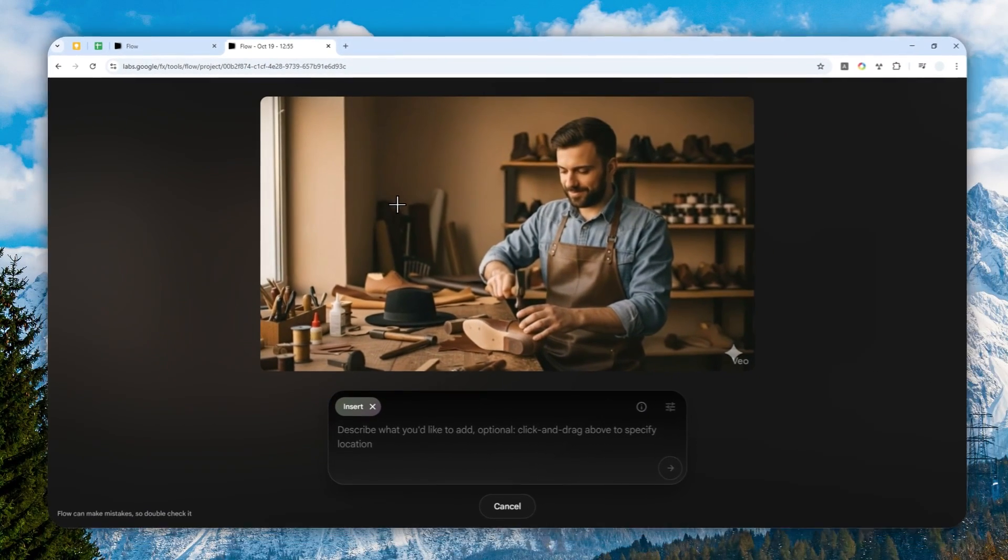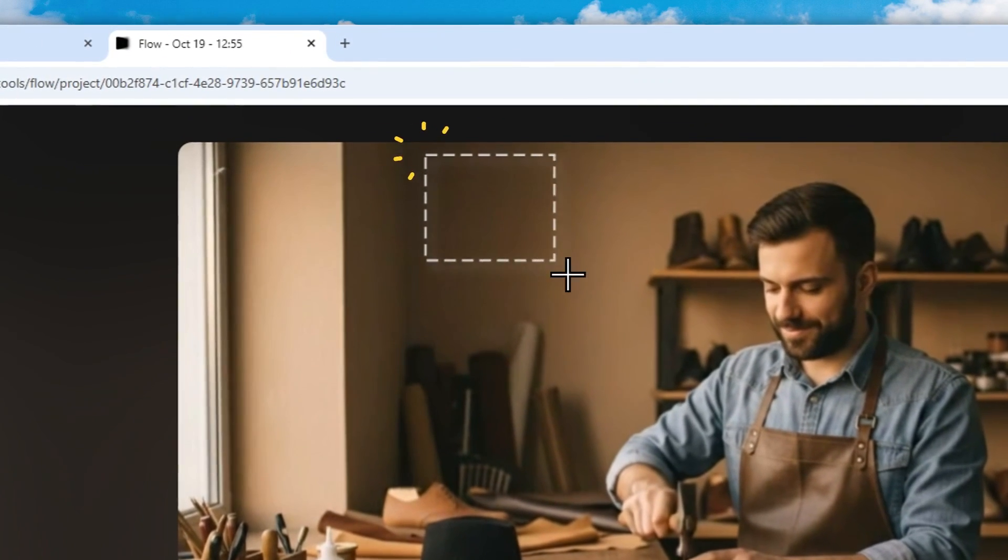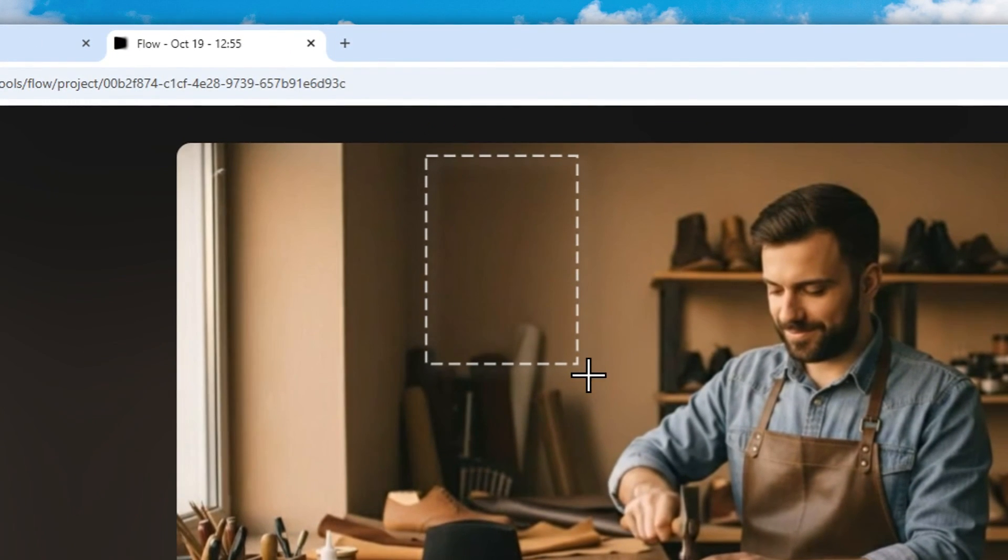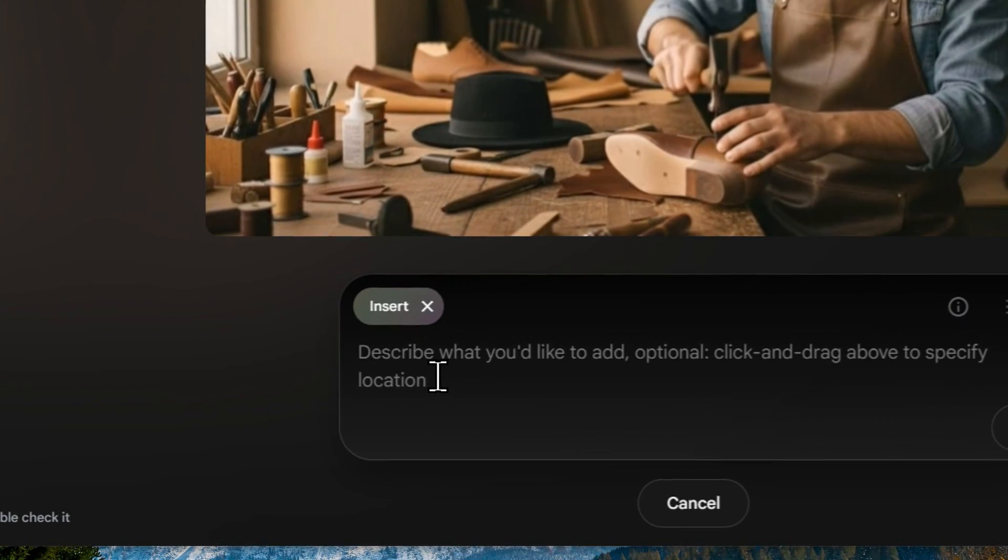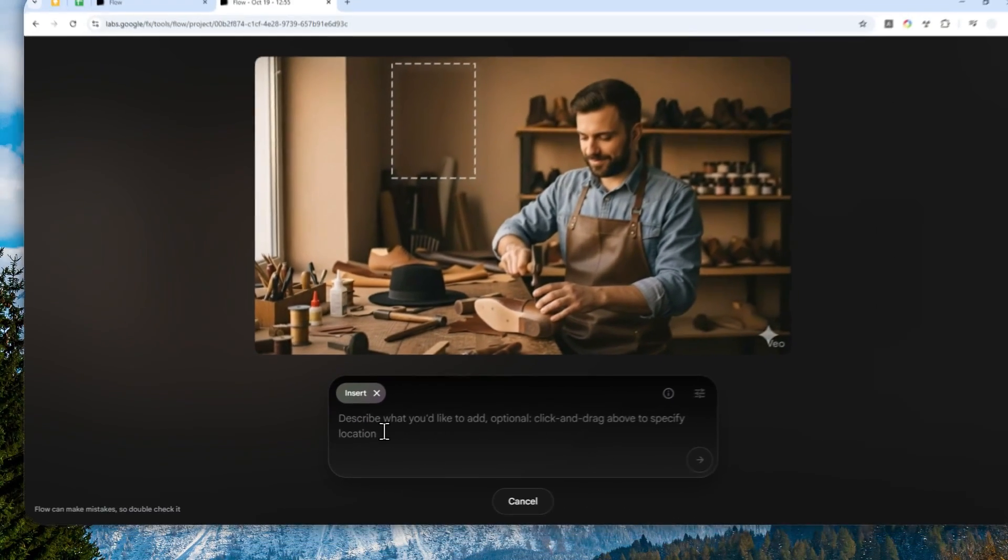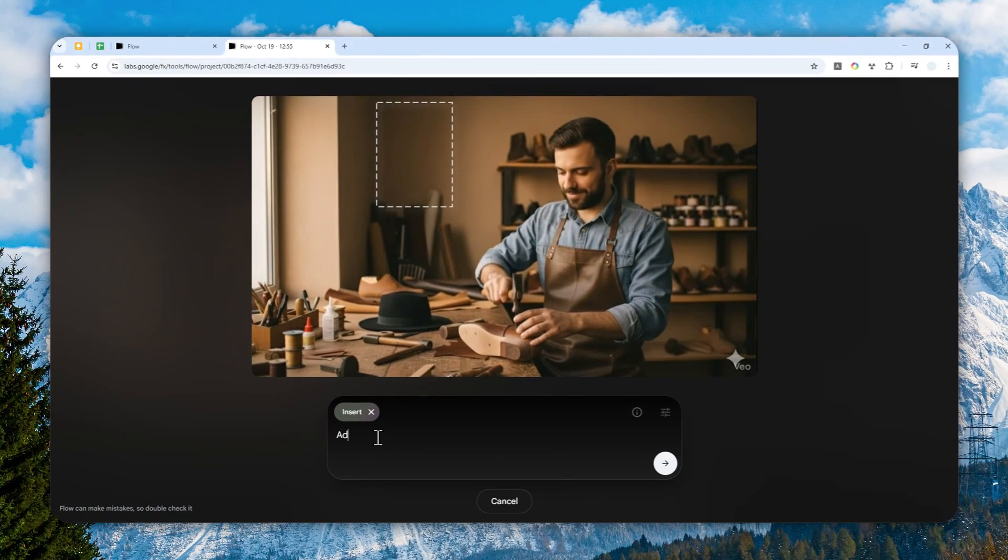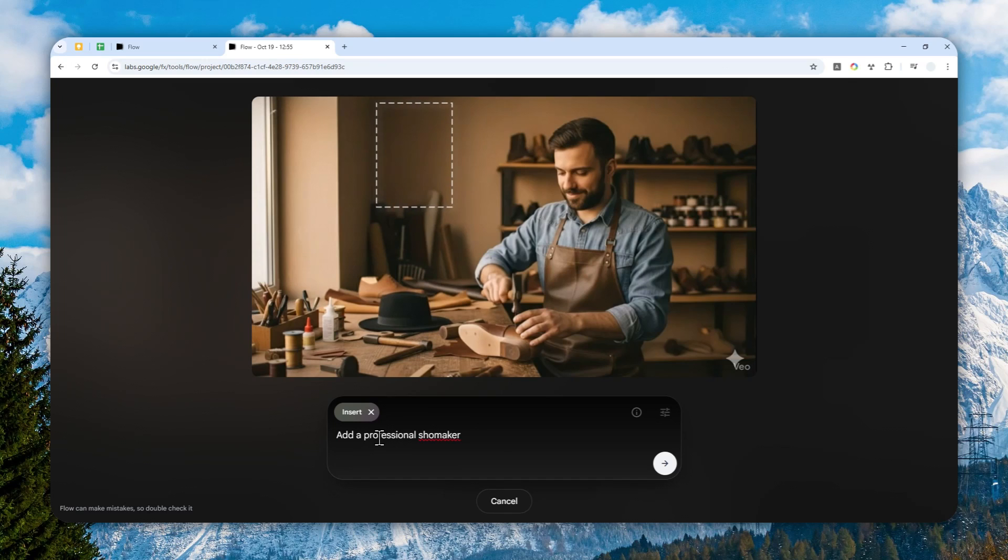And after that, you can highlight the area where you want to put the object. So let me just create a tiny rectangle right here. And after that, I'm going to describe the thing that I want to add. So please add a professional shoemaker certificate.